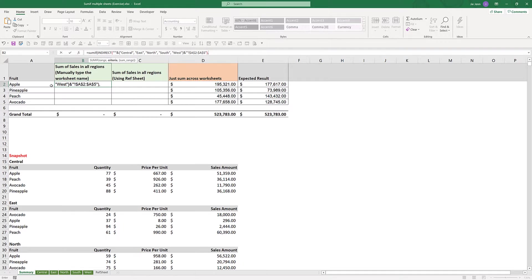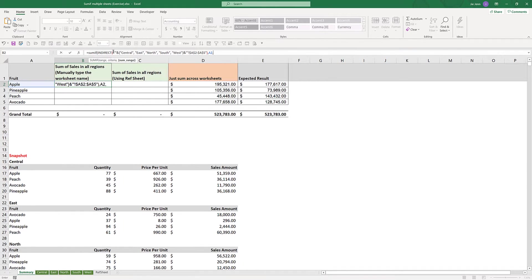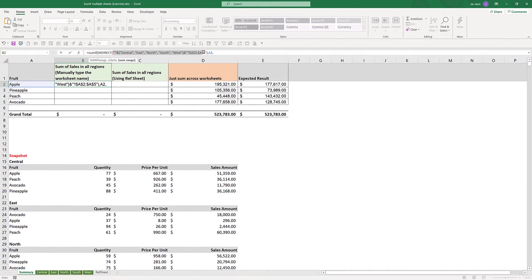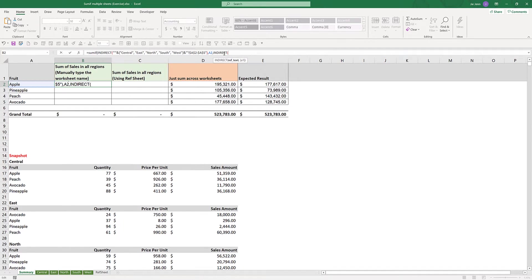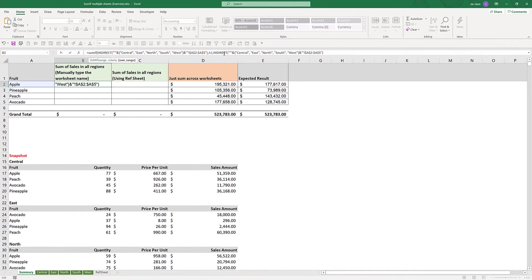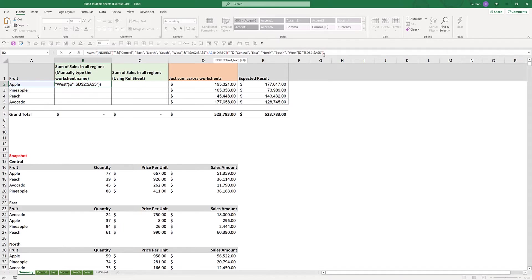For the sum range, my sum range is going to be from D2 to D5 across each data worksheet. Here I can just copy the cell reference from the INDIRECT function. Now I'm going to insert another INDIRECT function, paste the cell reference, and close parenthesis twice. This time I need to change my sum cell reference from A2 to D2 to D5.